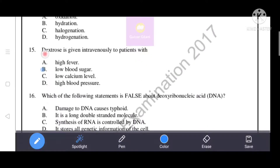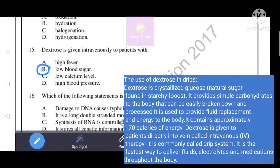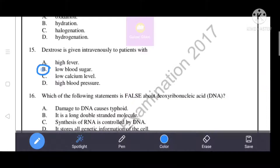Next question: dextrose is given intravenously to patients with what condition? Options include high fever, low blood sugar, low calcium level, and high blood pressure. Option B - low blood sugar - is the correct answer. Dextrose is a crystallized natural sugar found in starchy foods; it provides simple carbohydrates that can be easily broken down, making it useful for patients with low blood sugar.